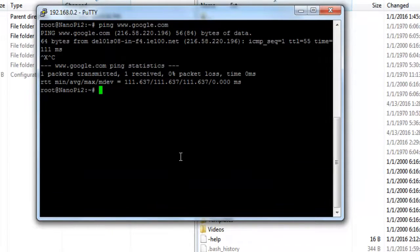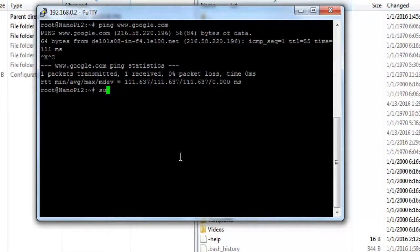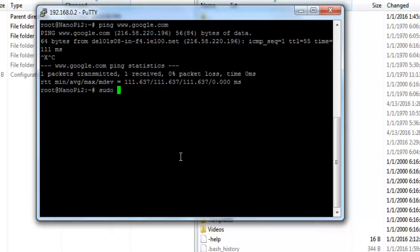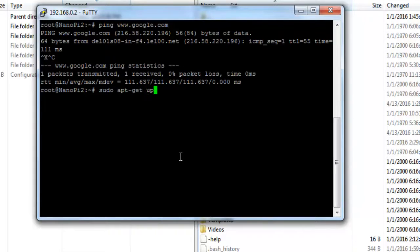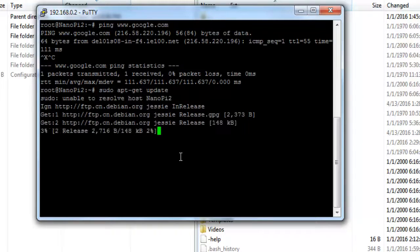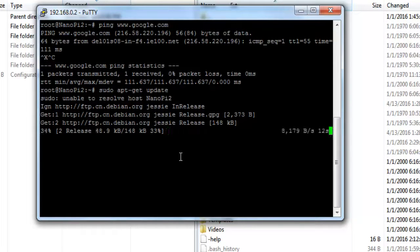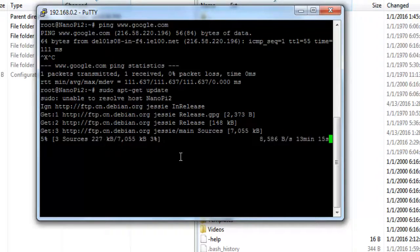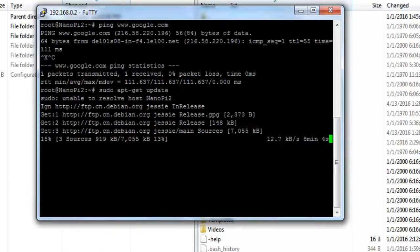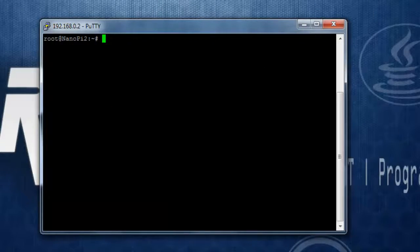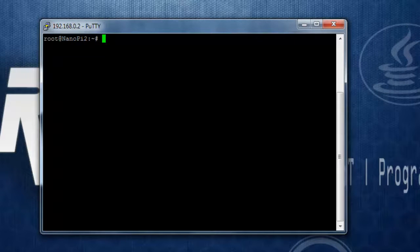Now to update, I can use the update command. I was having some issues with my internet connection, but let's continue and try to update. It will take some time depending on your internet speed.